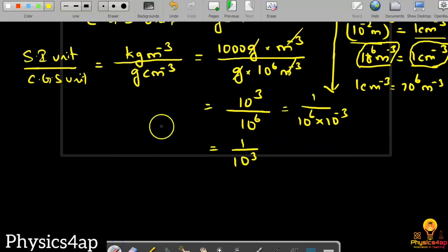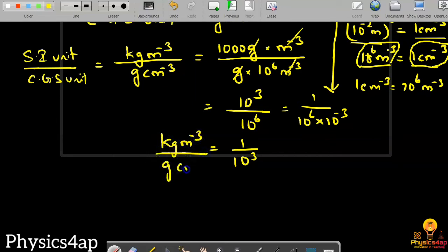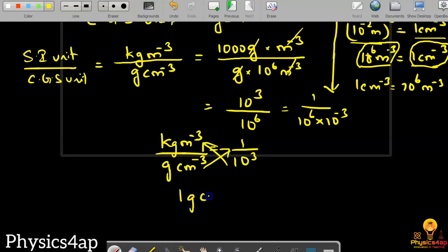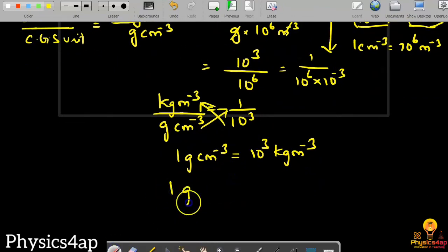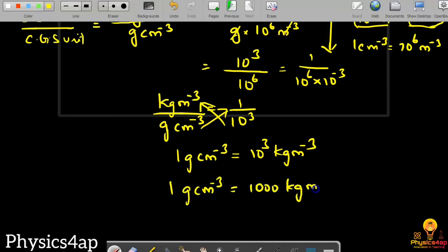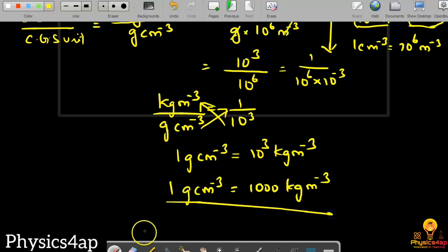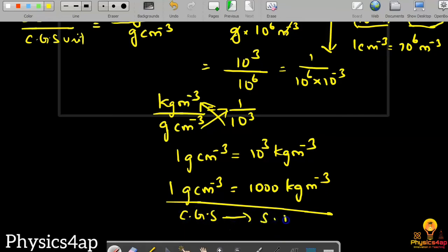So the answer for kg·m⁻³ divided by g·cm⁻³ equals 10³ divided by 10⁶, which gives 10⁻³. When you cross multiply both sides, we get 1 gram centimeter to the power minus 3 equals 10³ kilogram meter to the power minus 3, that is 1 g·cm⁻³ equals 1000 kg·m⁻³.